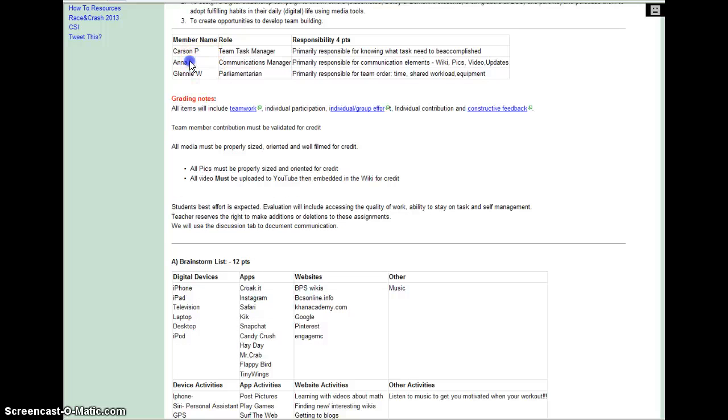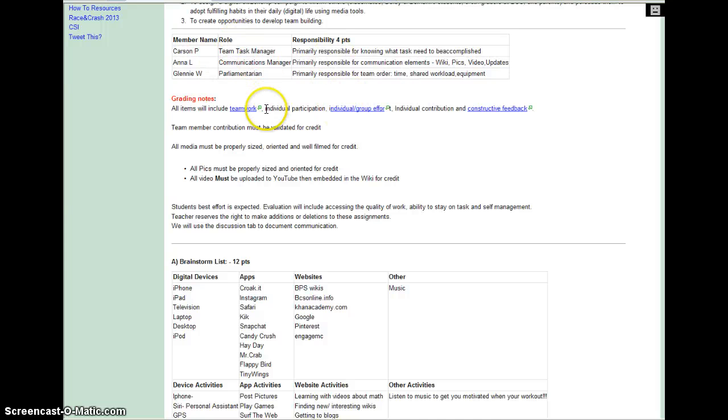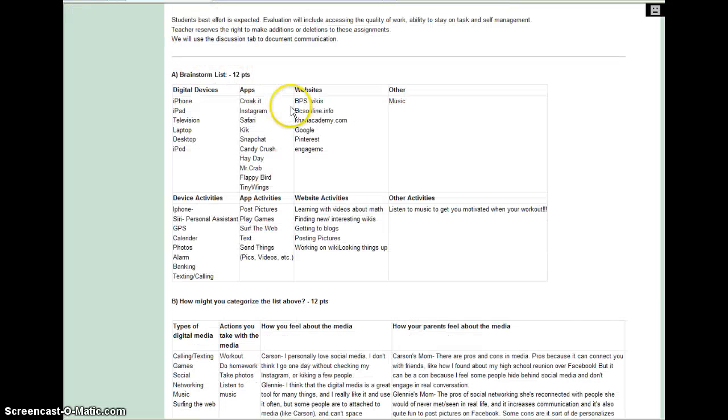Here are our team member names and our roles to do. Here are some grading notes we have, and then our brainstorm list. We just made this today.